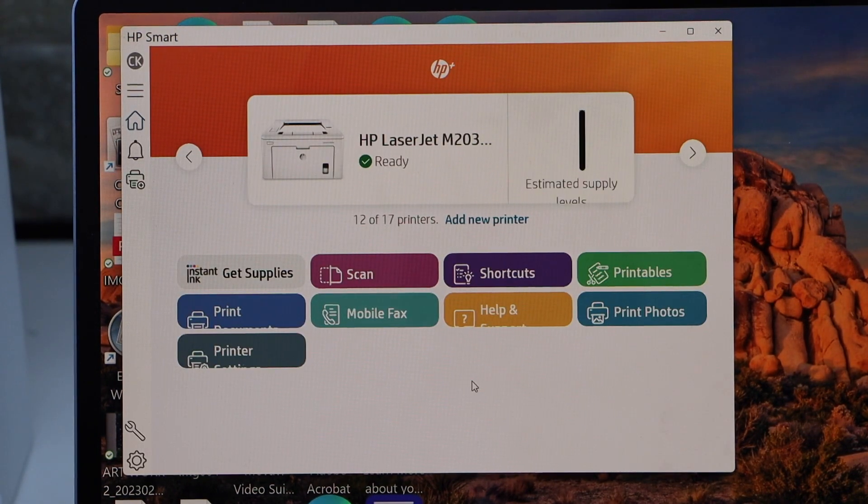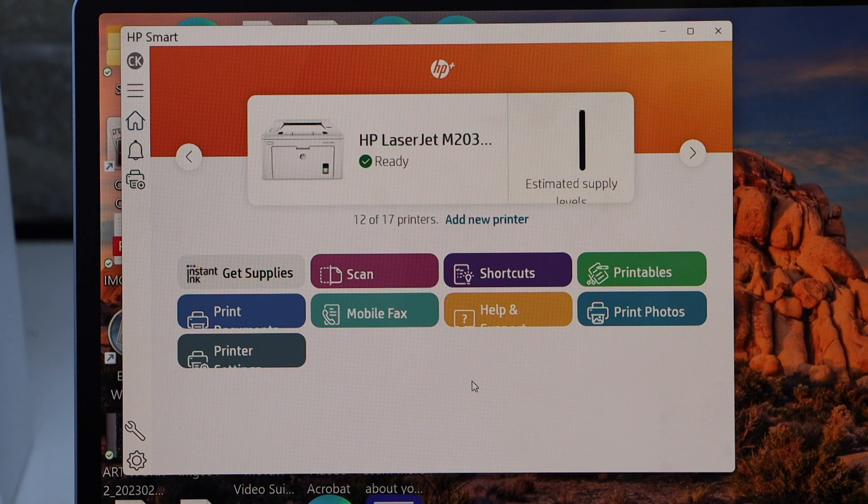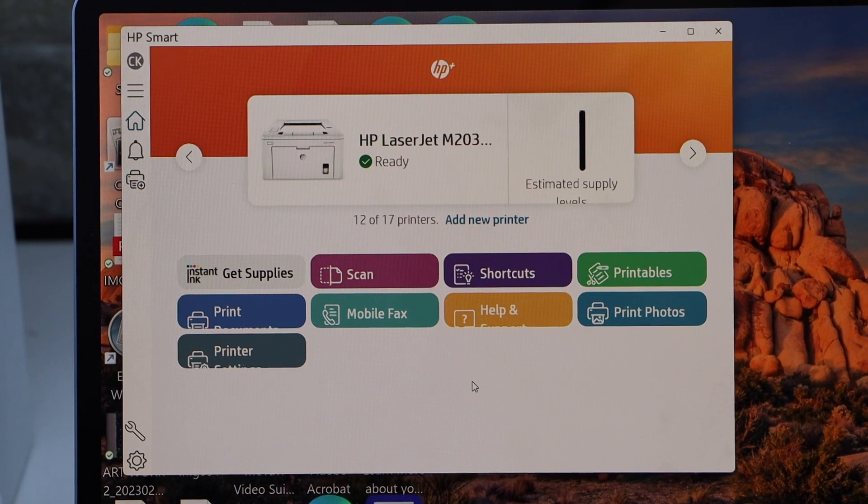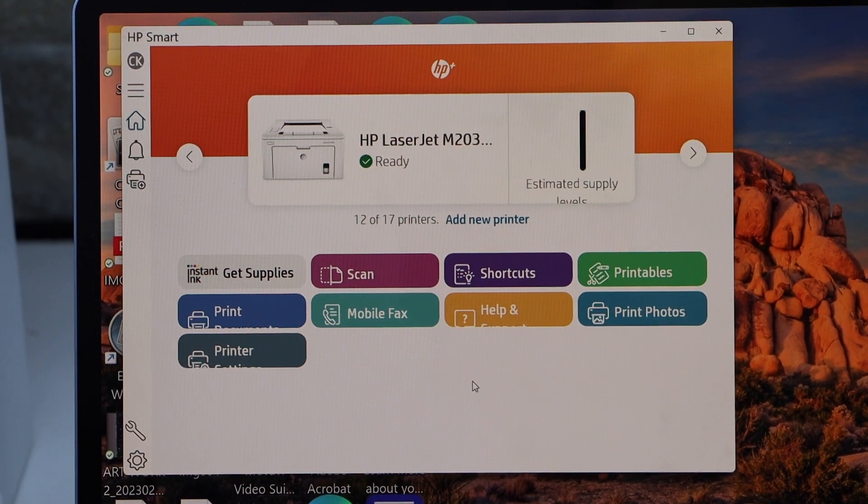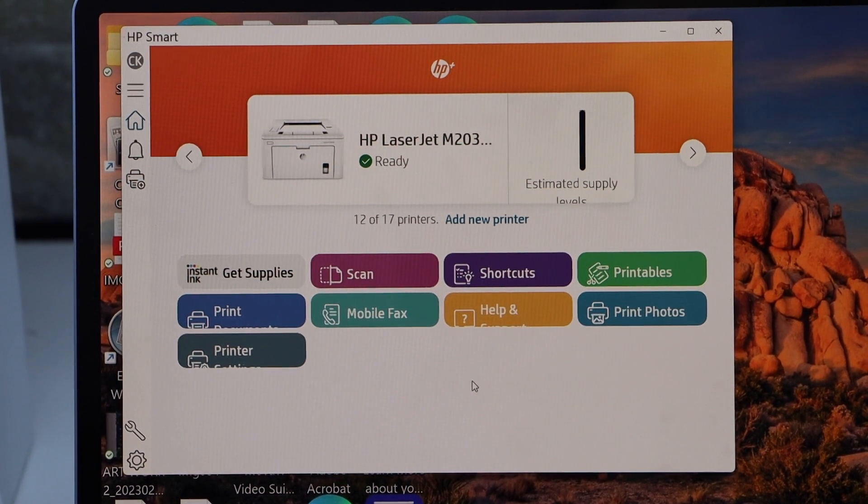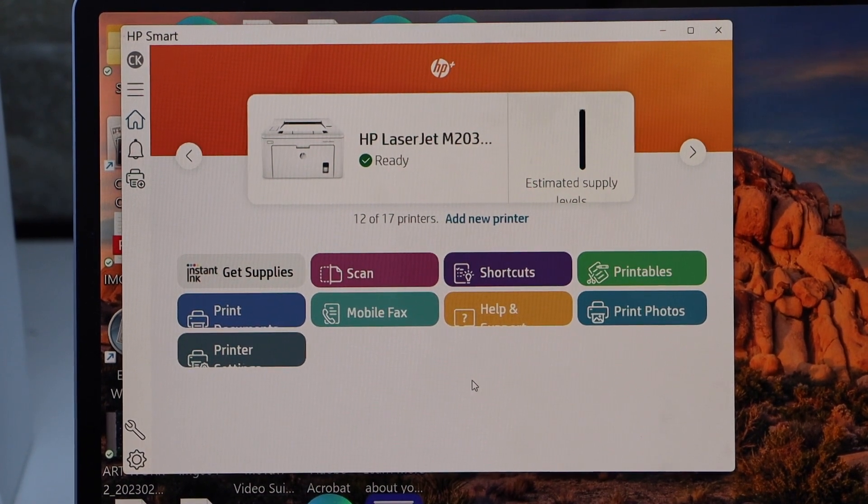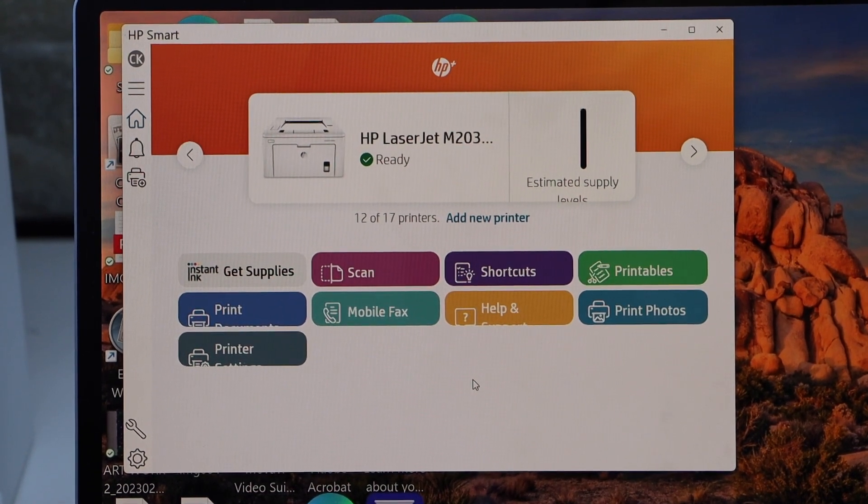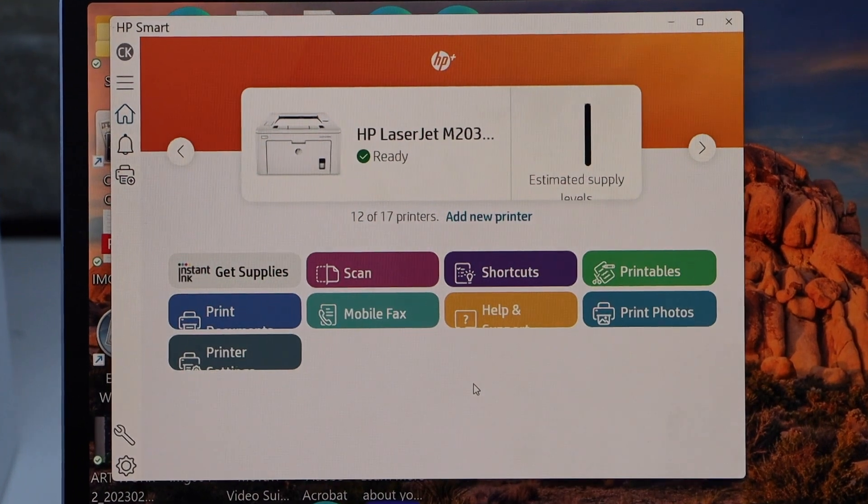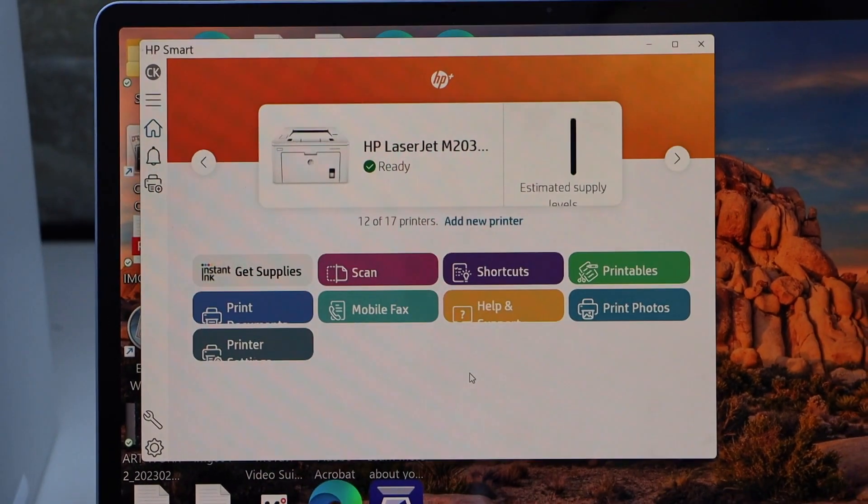It may ask you to join HP and you can just sign in to the HP account. And here we can see our printer is available with estimated level of ink.